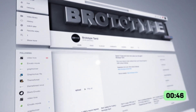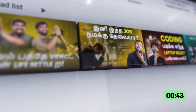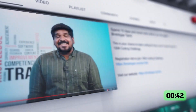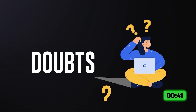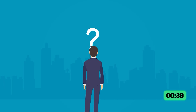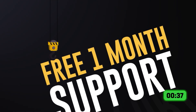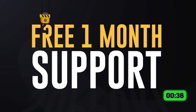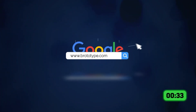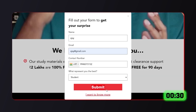In our channel, we set a career in IT and there are many tutorials. If you have any doubts about it, we provide free one-month support for our channel. Go to our website at Prototype.com, and fill the form.